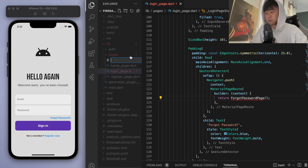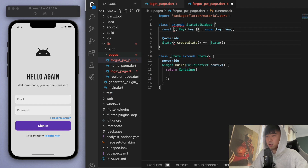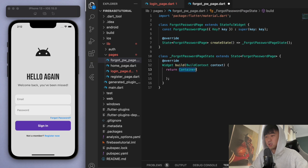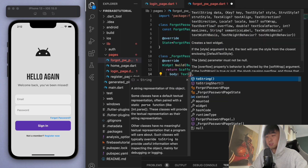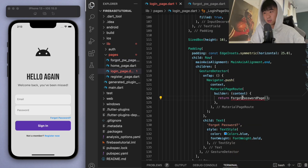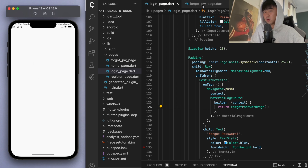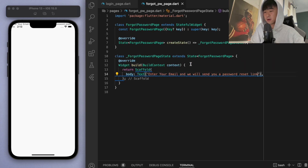In the pages folder let's create a file called ForgotPasswordPage. We'll create a StatefulWidget called ForgotPasswordPage and give it a Scaffold with a body containing a text widget saying 'Enter your email and we will send you a password reset link'. Coming back to the login page, let's import this new page and see if it works — tapping 'Forgot Password' brings us to our forgot password page.